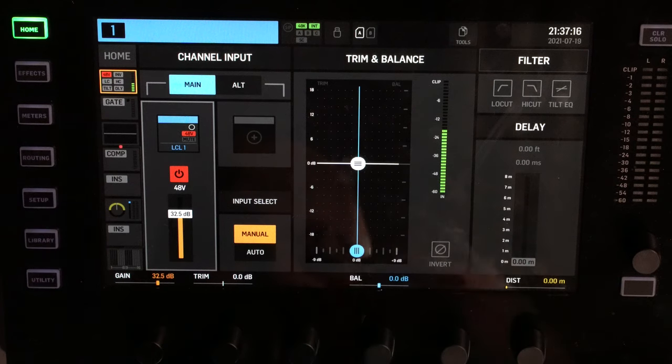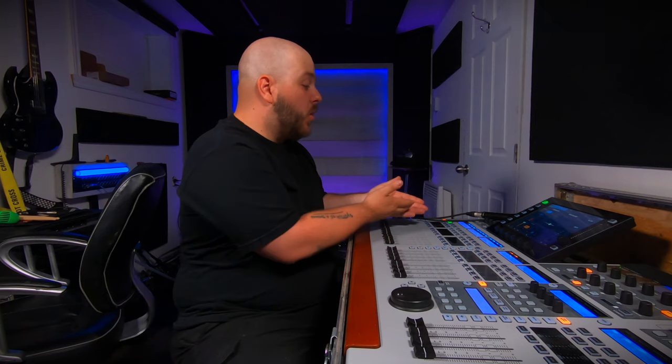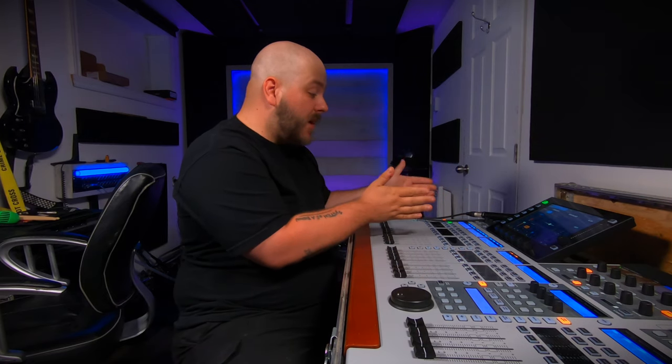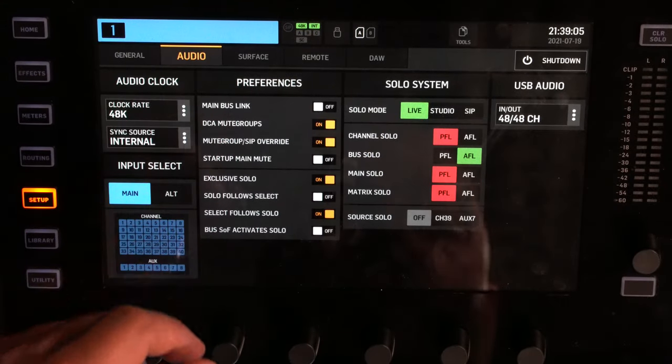Looking at the USB interface, it doesn't get any signal — nothing is patched there and the console isn't sending anything out to the computer. If we want to send our 8 mic preamps and 8 auxiliary inputs out to the computer over USB, we need to tell the console to do that. We're going to go into Setup and then Audio.